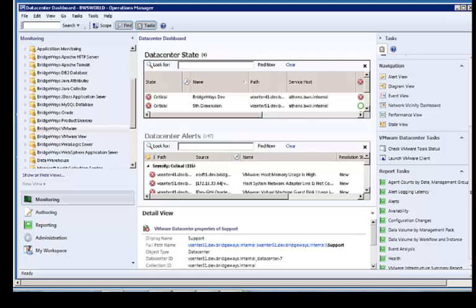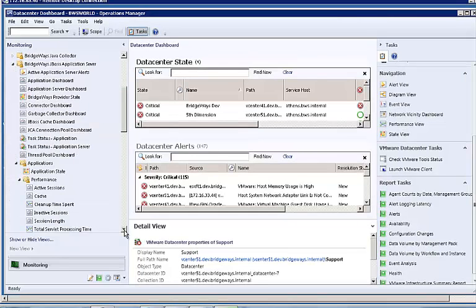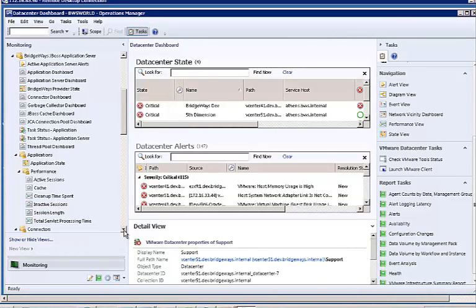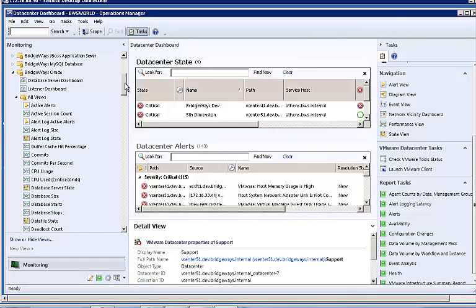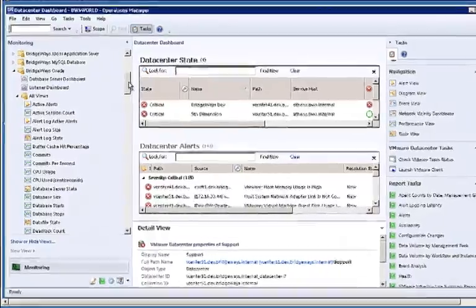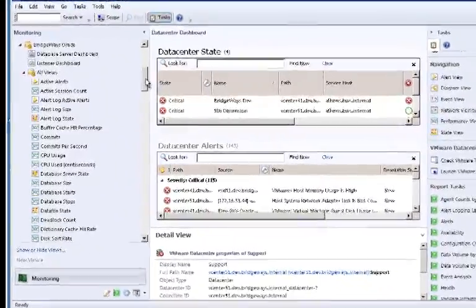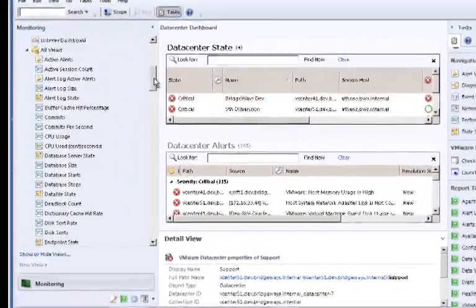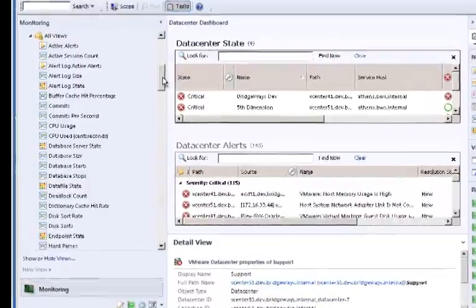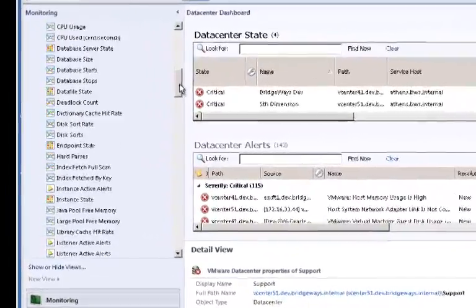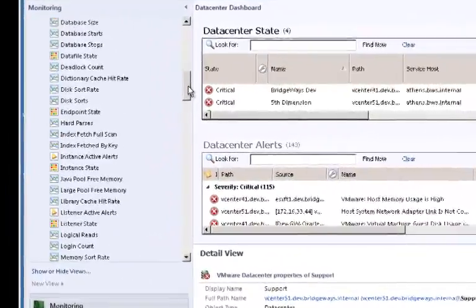All our Management Packs are easy to install and simple to use. They all offer a full depth of monitoring capabilities and rich features that are above and beyond what you will find in other competitive products. All Bridgeways Management Packs are full-featured and designed to give you the information you need to maximize uptime and lower costs through reduced maintenance overhead.